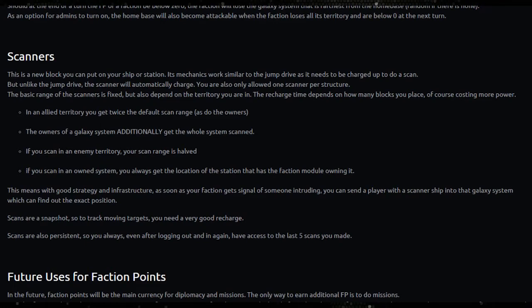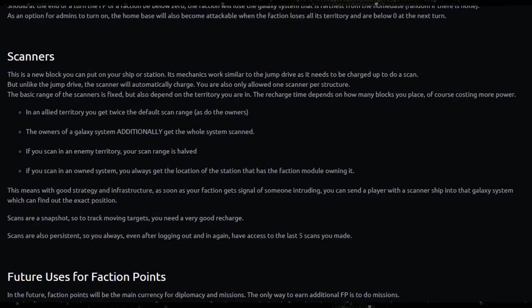So on to scanners. There is a new block you can put on a ship or station, its mechanics work similar to the jump drive as it needs to be charged up to do a scan. But unlike the jump drive the scanner will automatically charge. You're also allowed one scanner per structure.